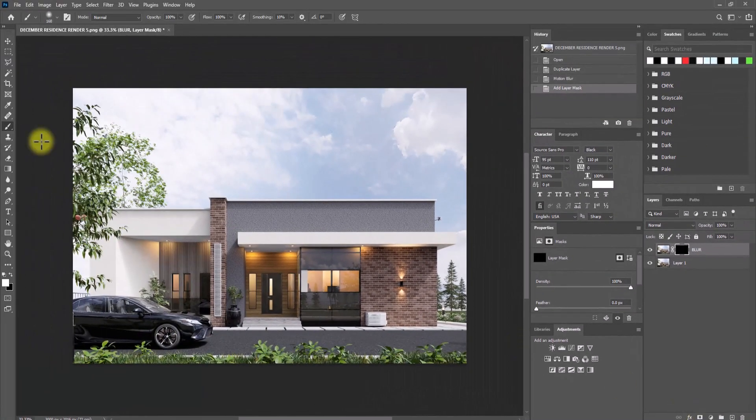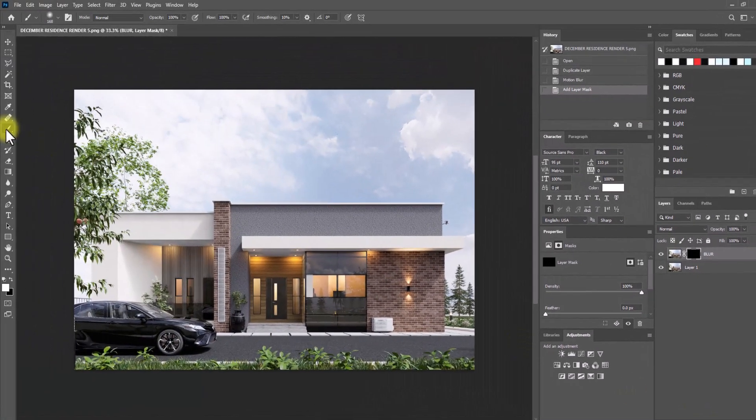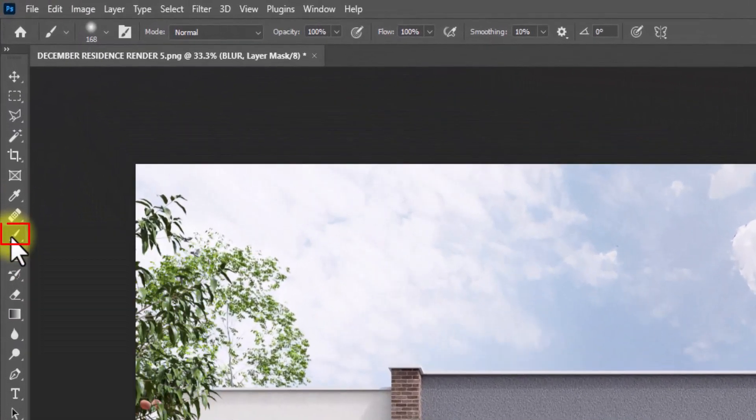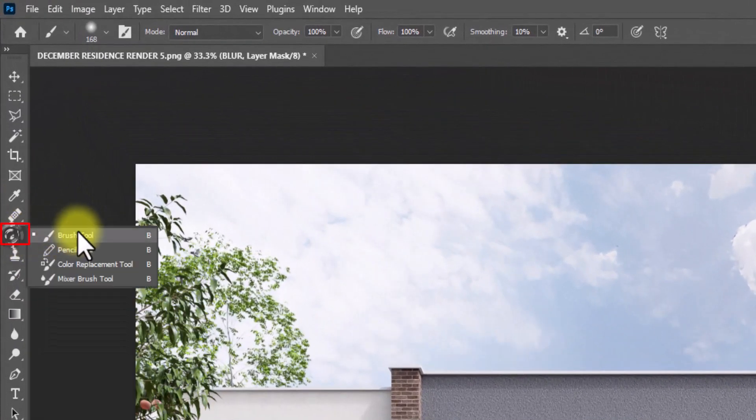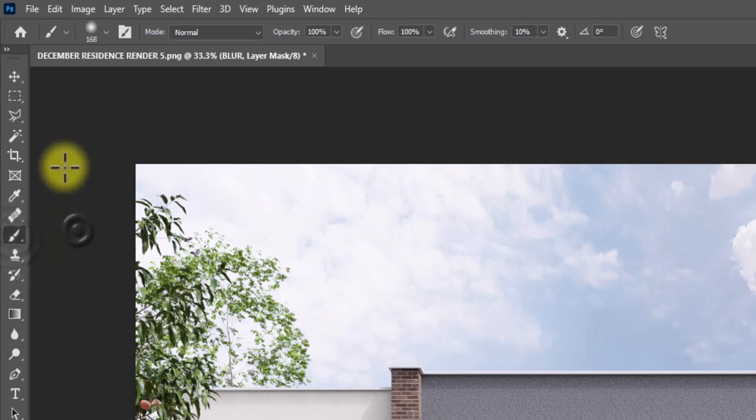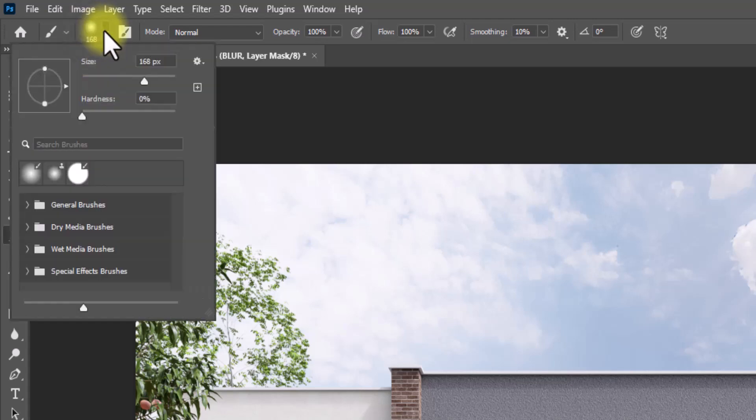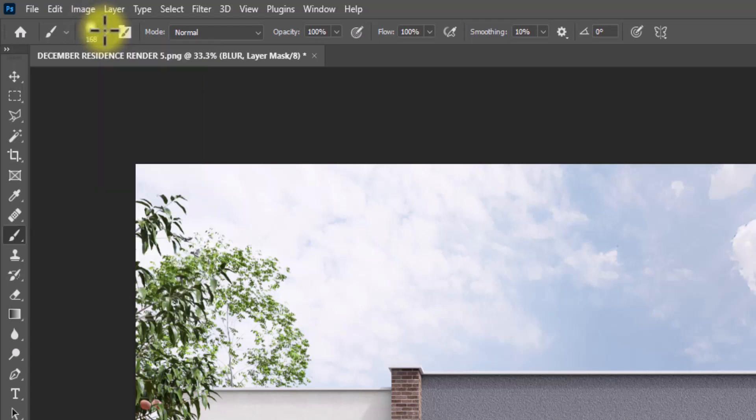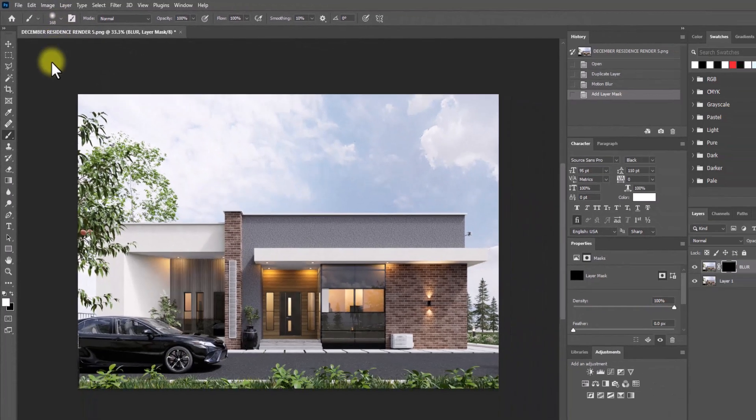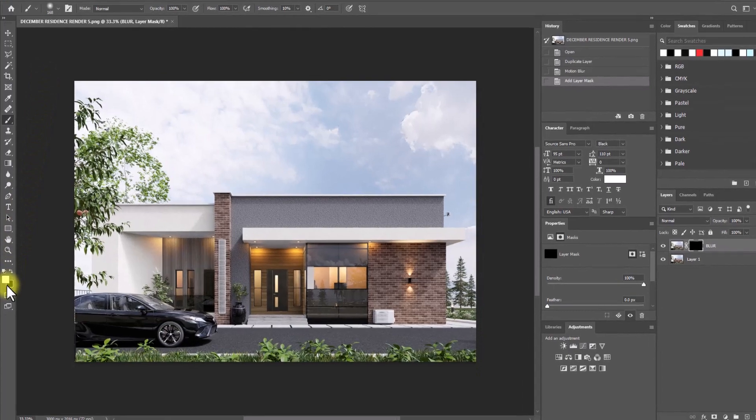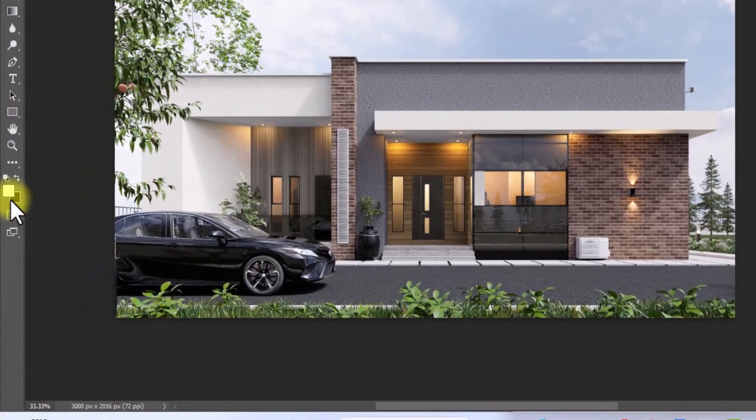The next thing we're going to do is go to this brush tool over here. Right click and make sure it's the regular brush tool. Once we've selected this brush tool, we'll have the option to increase the size of the brush radius. I think it's all right this way. We're going to make sure this white box is on top.